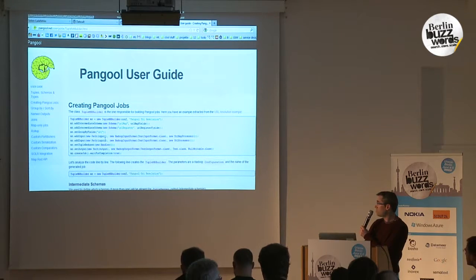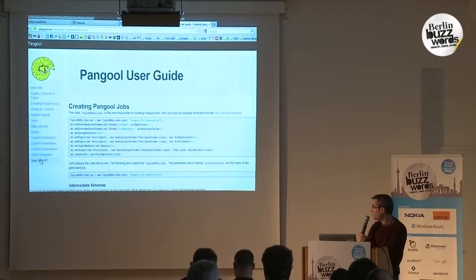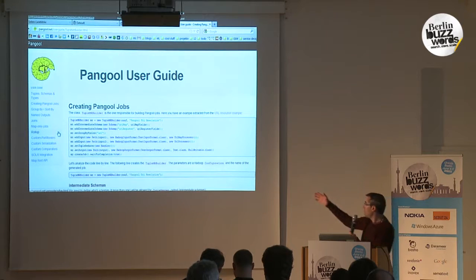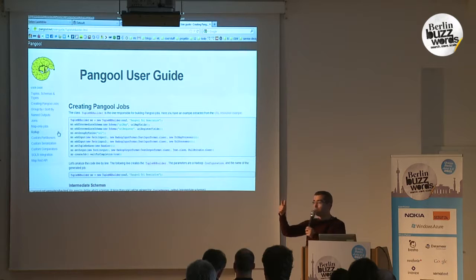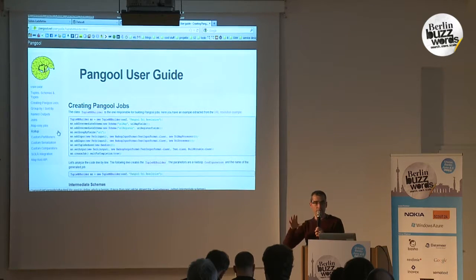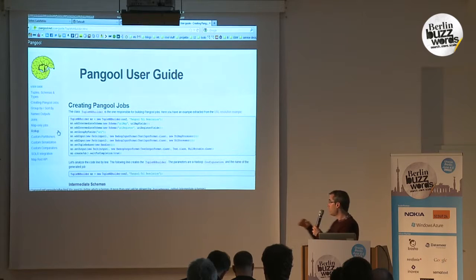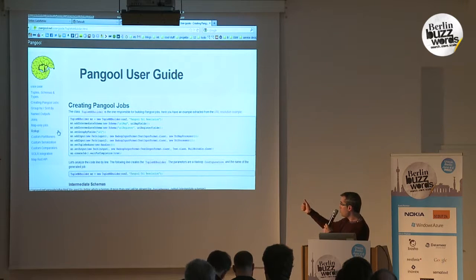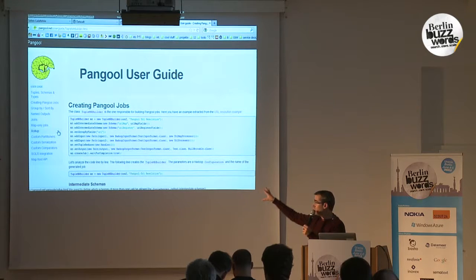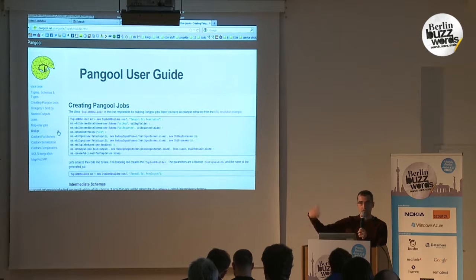This job performs a join between two datasets, which is really complex with the plain Hadoop Java API. We also support Avro, Thrift, multiple inputs, and multiple outputs. Multiple outputs support in plain Hadoop is a mess because it varies across versions. We also have integration with Solr — you can use Pangool to export your Hadoop data to create indexes you can later use in Solr.